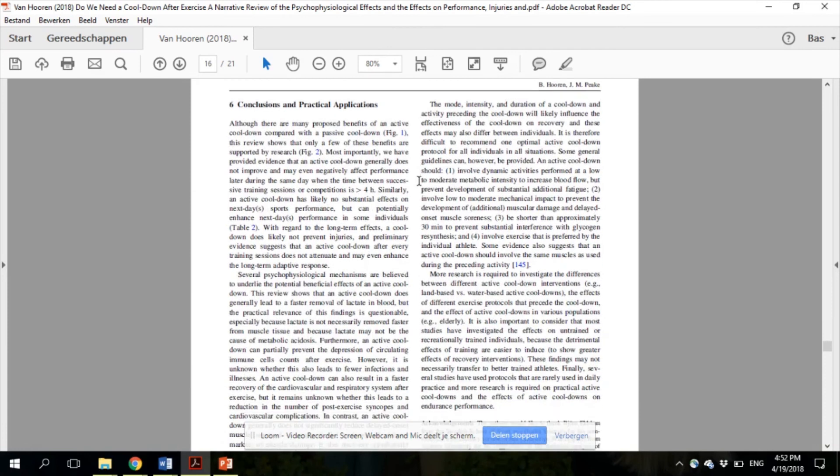Evidence in this review shows that active cool-downs are largely ineffective for improving most psychophysiological markers of post-exercise recovery, but may nevertheless offer some benefits compared to a passive cool-down.